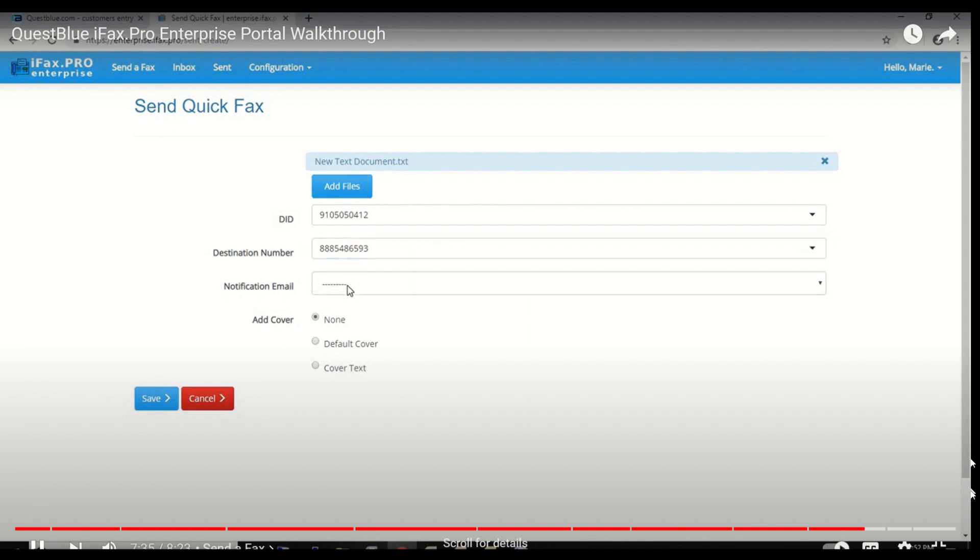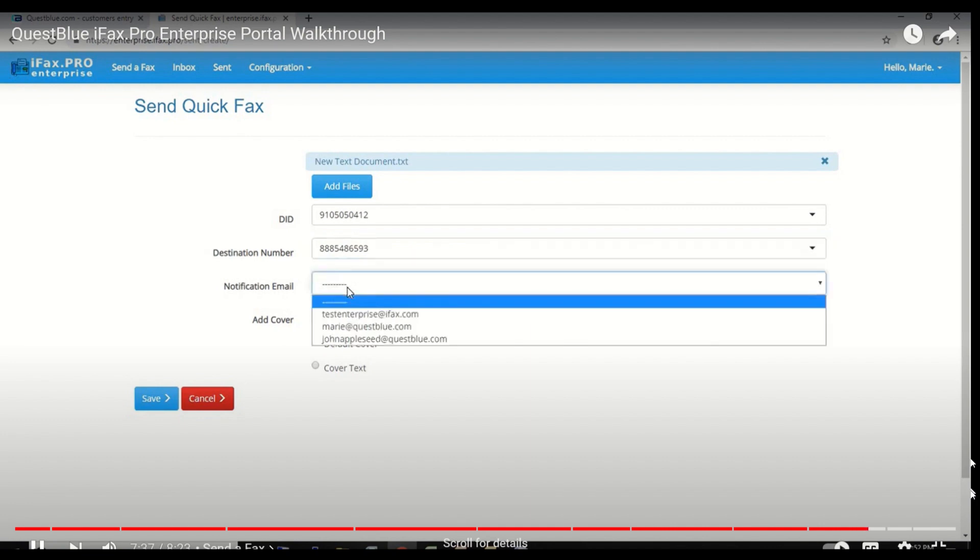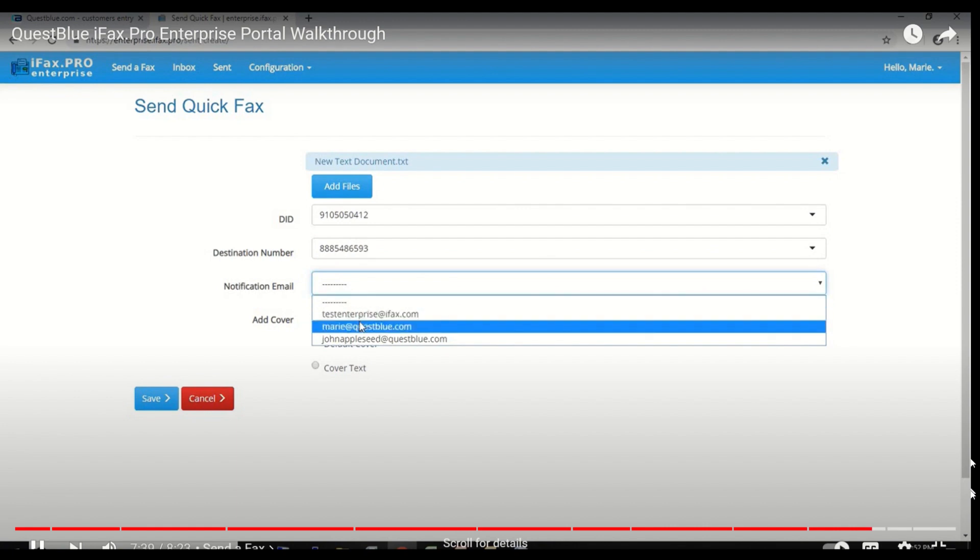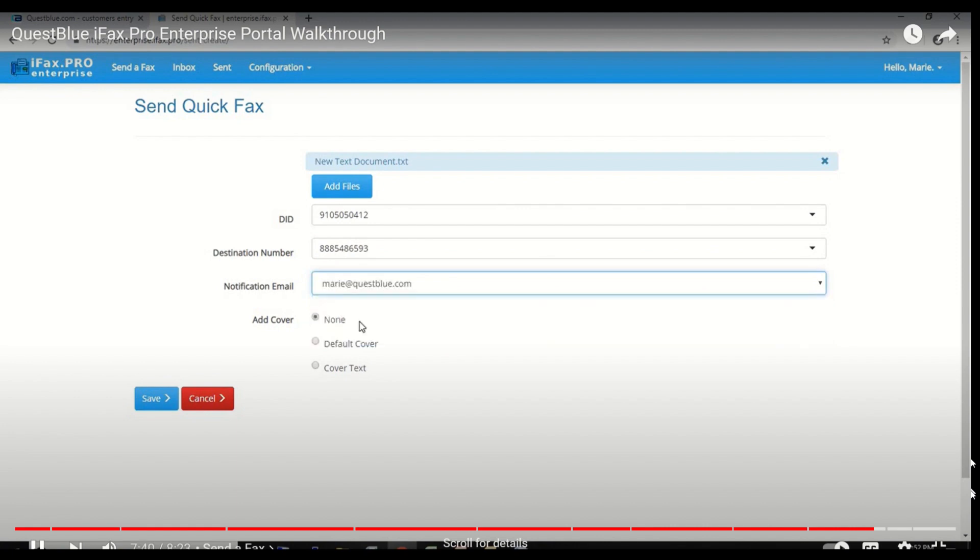Then select the notification email. You can also select if you want to add a cover or not. Click Save when you're done.